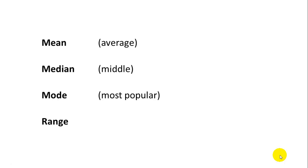Mean, you can think of it as the average. Median is the middle value in a list of values. Mode is the most popular value, or the one that's most common.